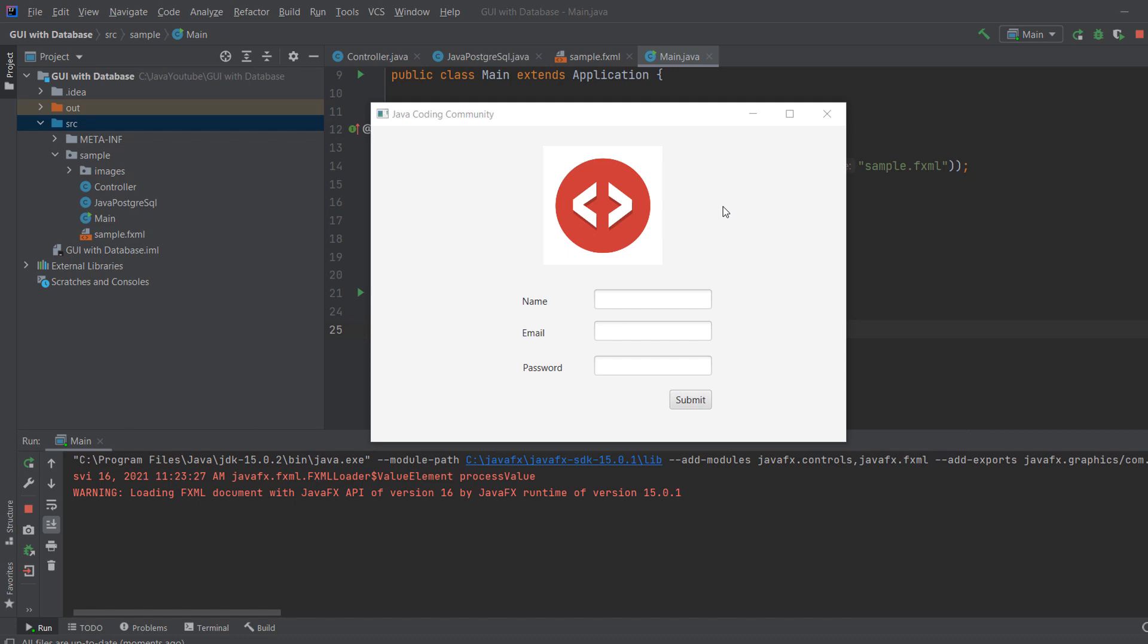Welcome, everyone. Today I'm going to show you how to connect your JavaFX application to a Postgres SQL database. And now I'll show you what we're going to build.